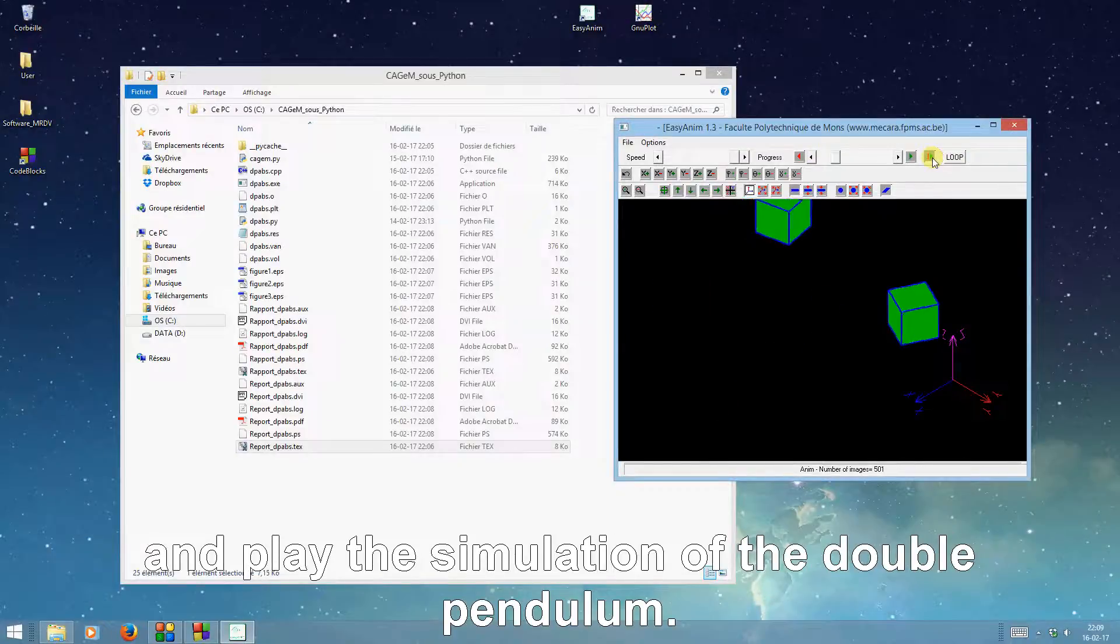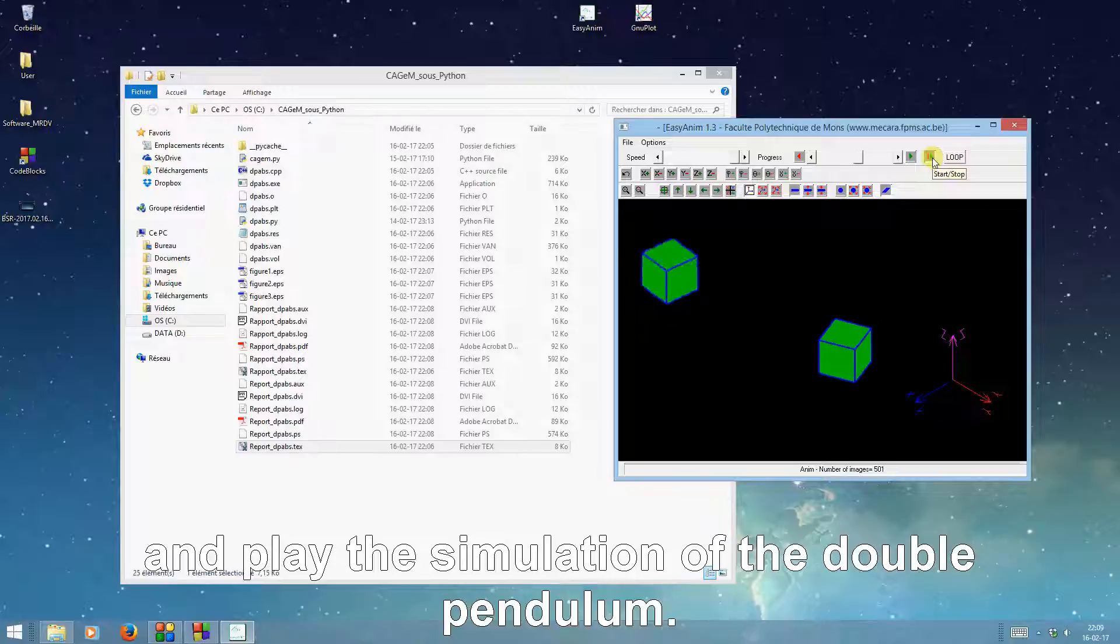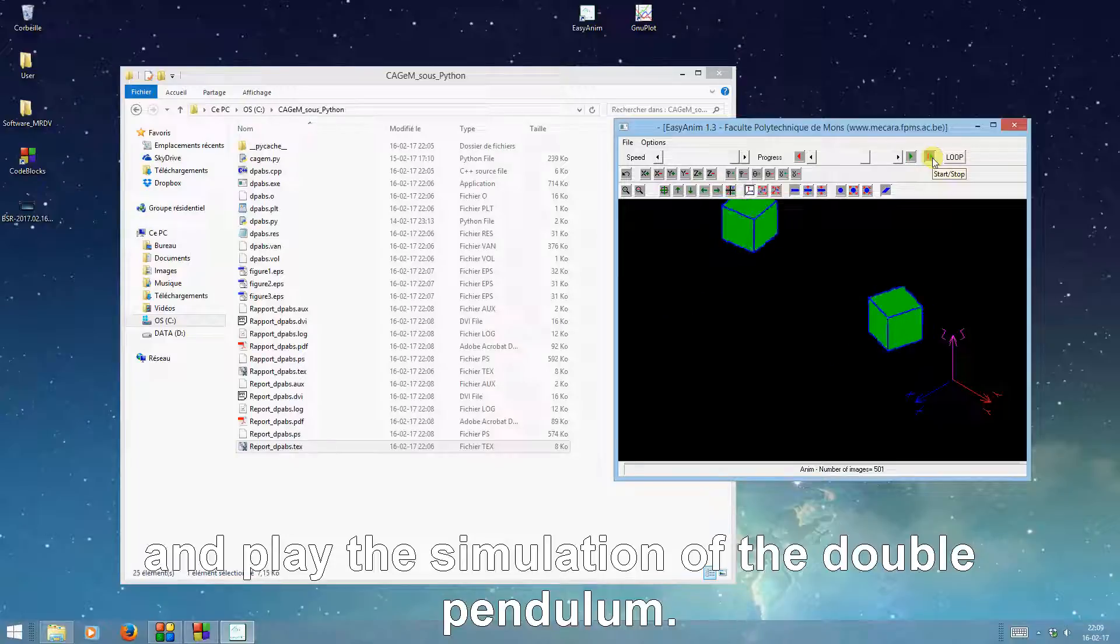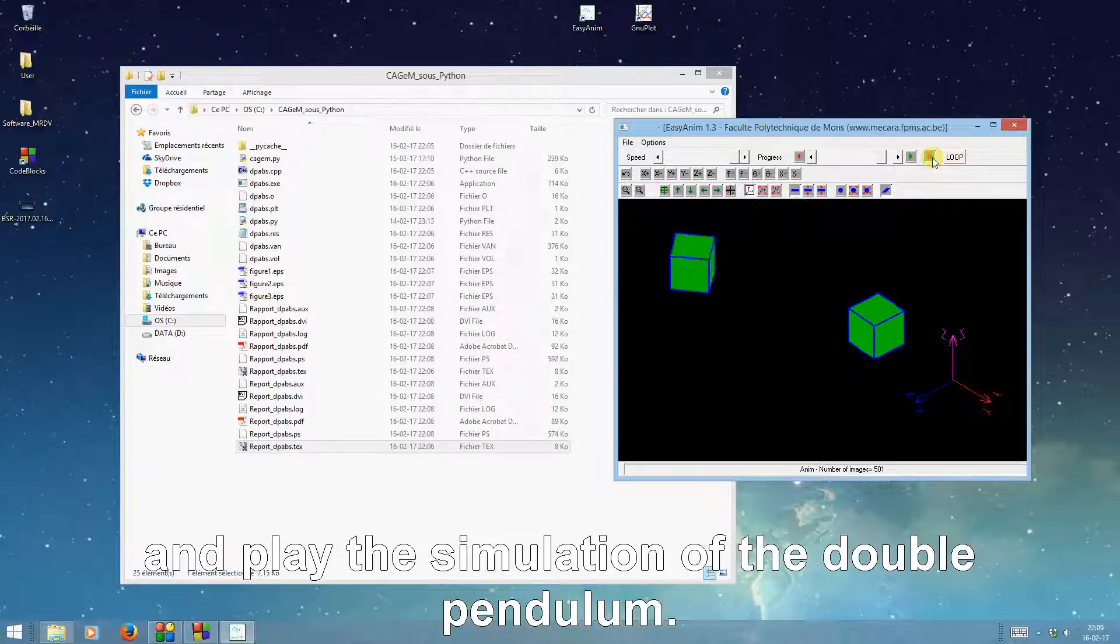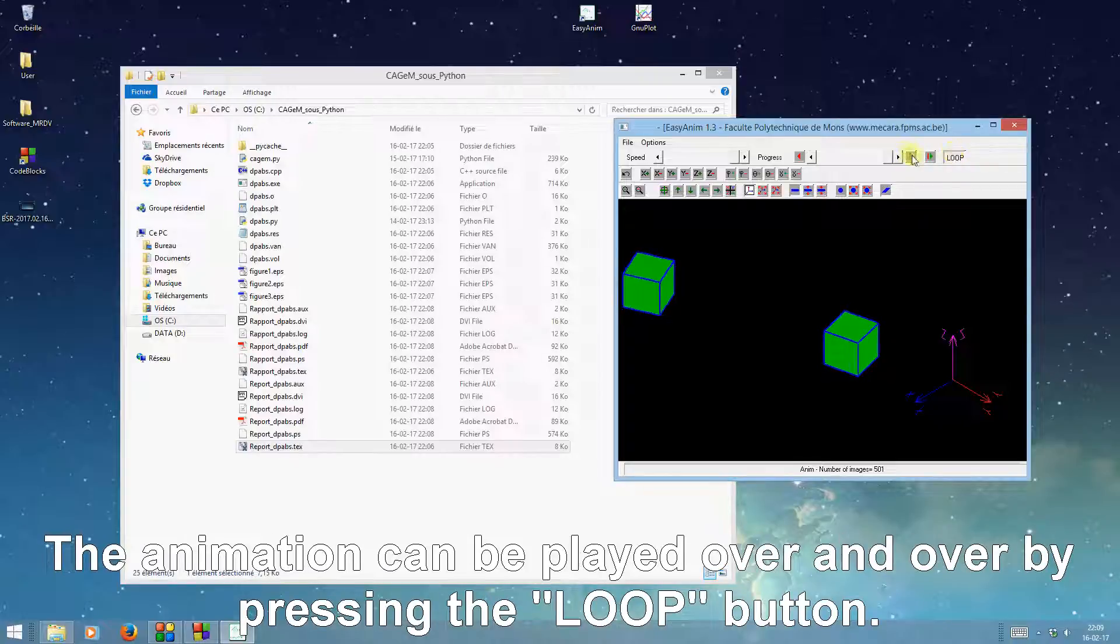Play the simulation of the double pendulum. The animation can be played over and over by pressing the loop button.